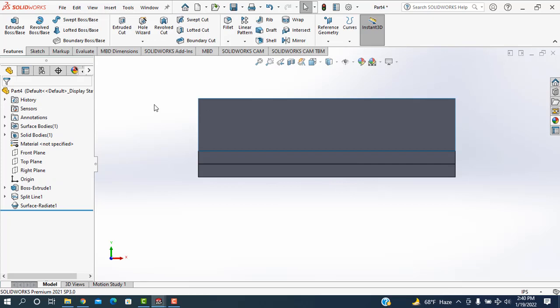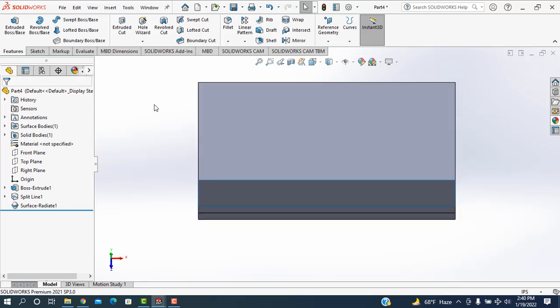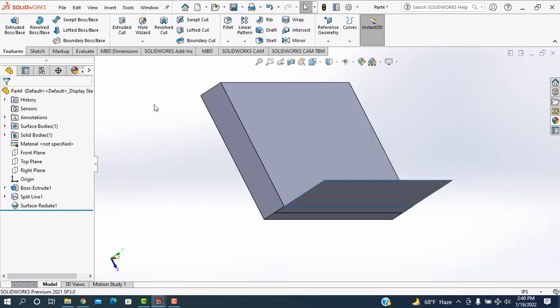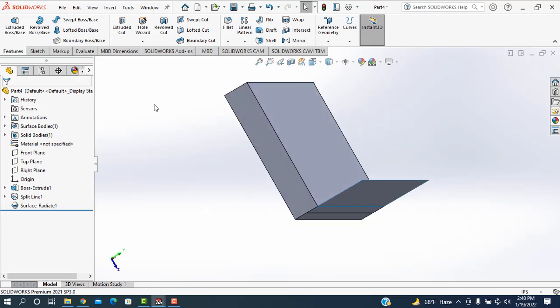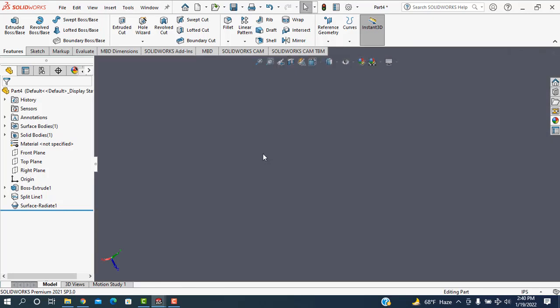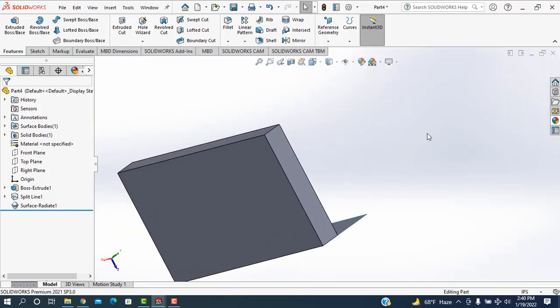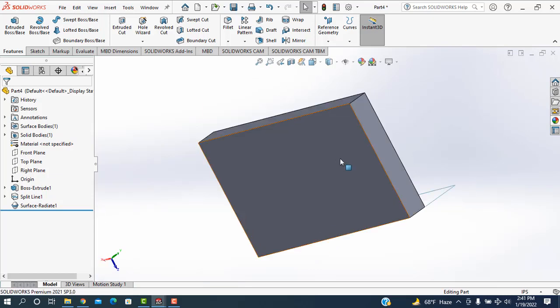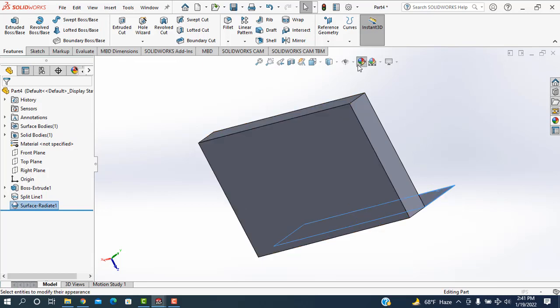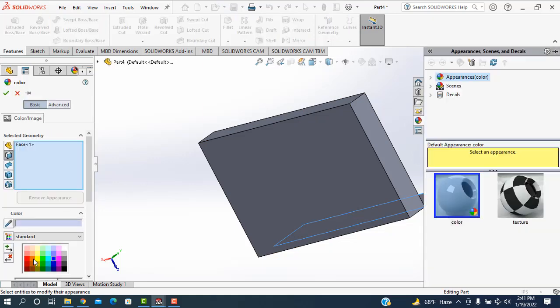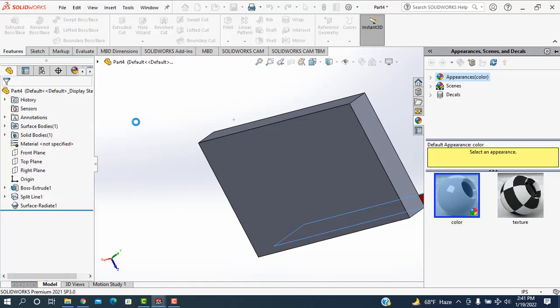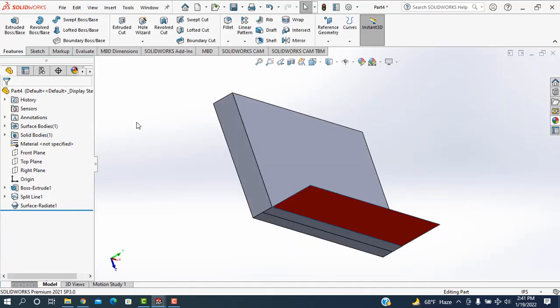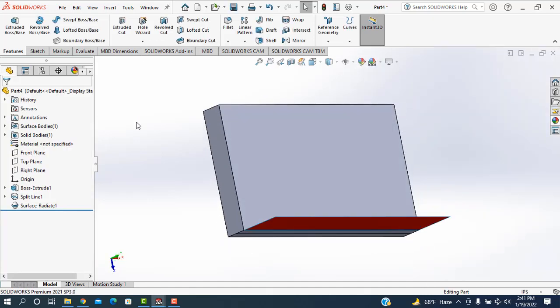See, now I'm selecting this one. Selecting this one. Change the color. That color is taken. Now see, I'm selecting this one. This one is radiated.